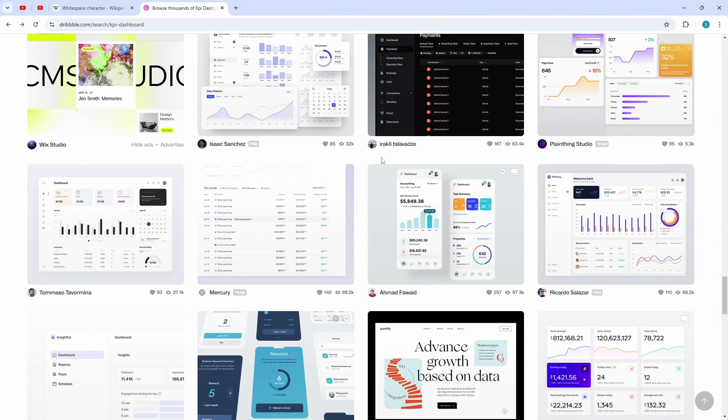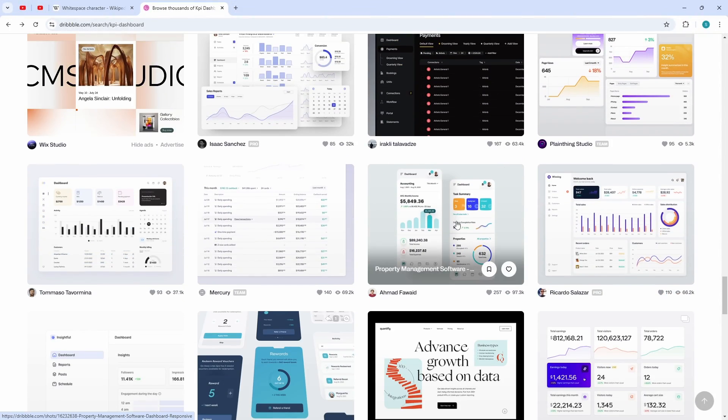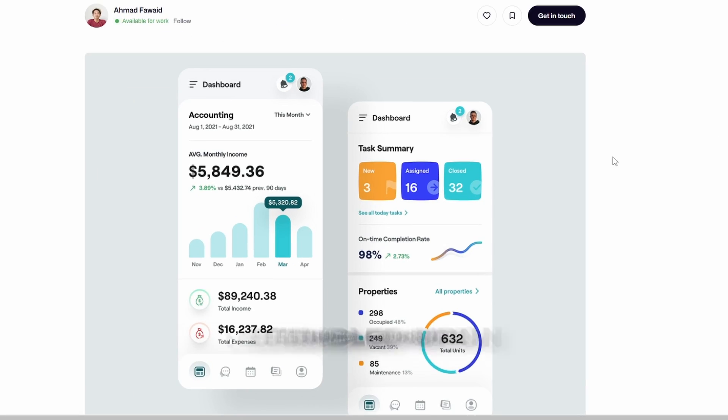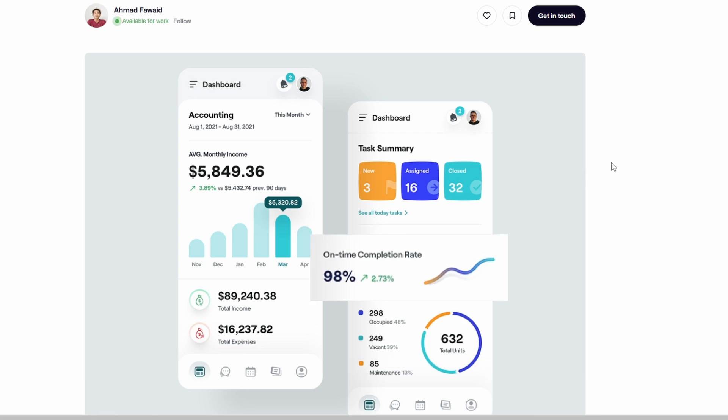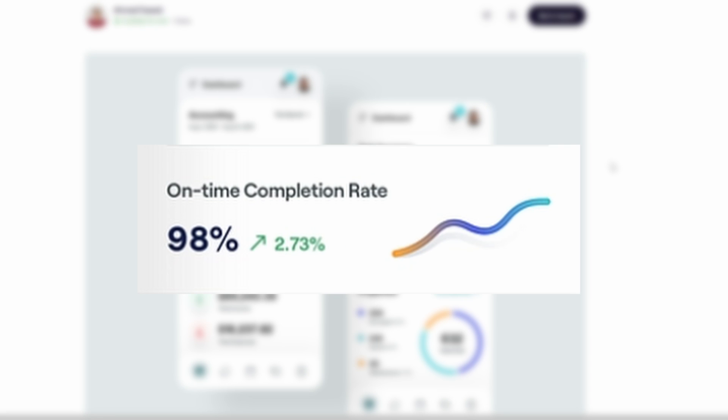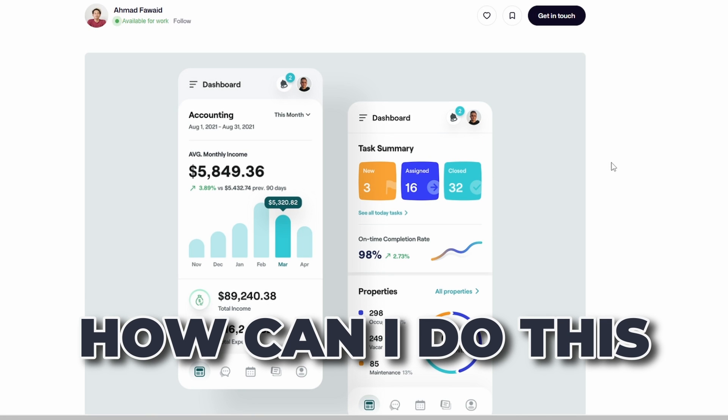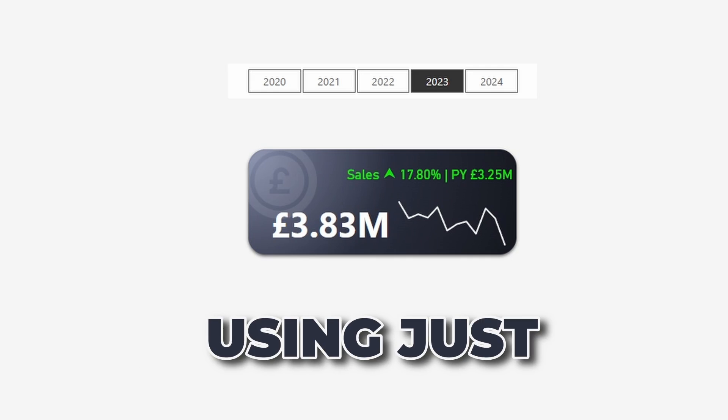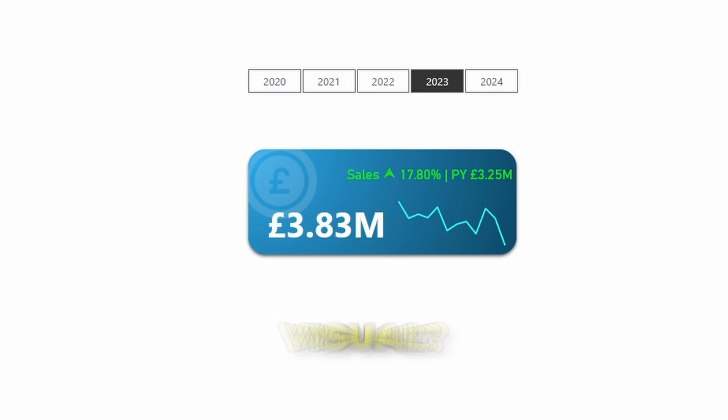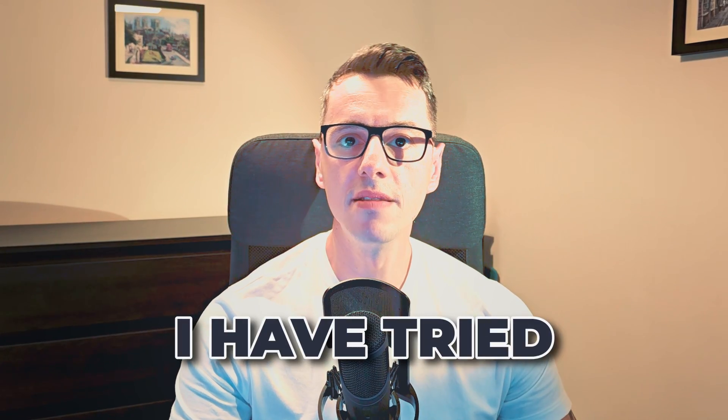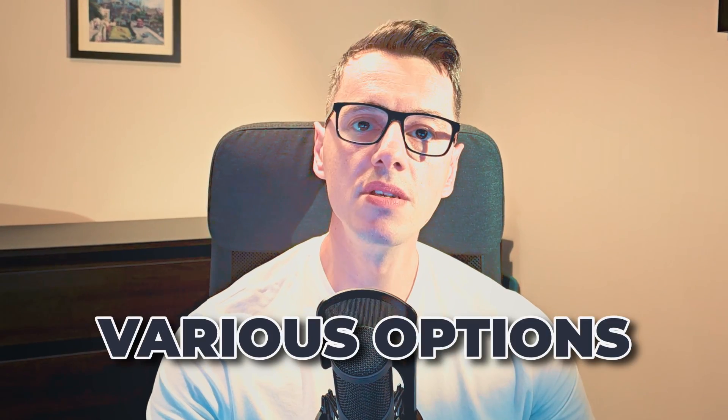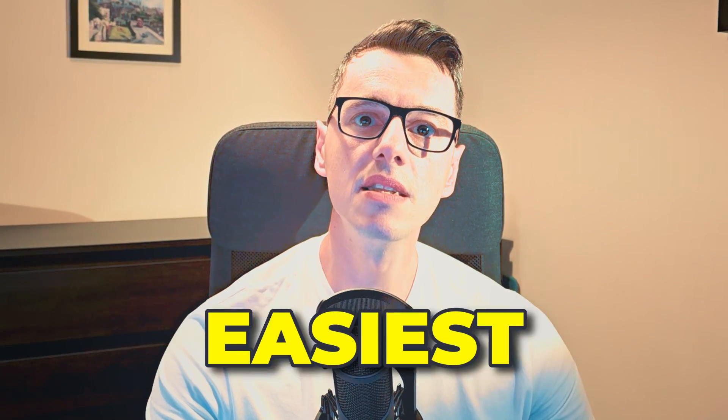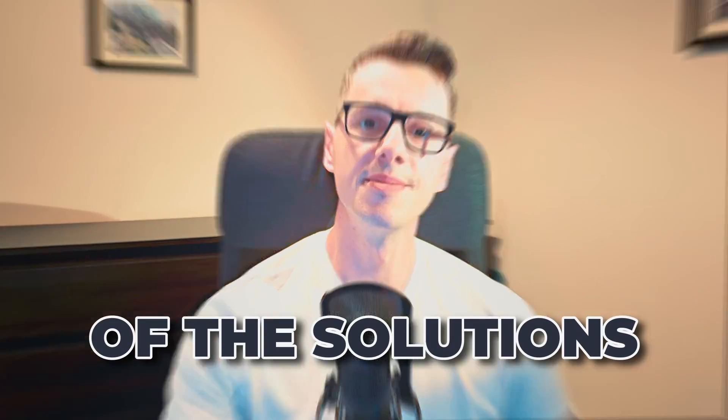For the past week I've been searching for a solution to do just that. Well, last week, whilst I was searching for inspiration on Dribbble.com, I stumbled upon this. And I was thinking, how can I do this in Power BI with using just one visual? For the past week I have tried various options, and I believe I came up with the easiest of the solutions.